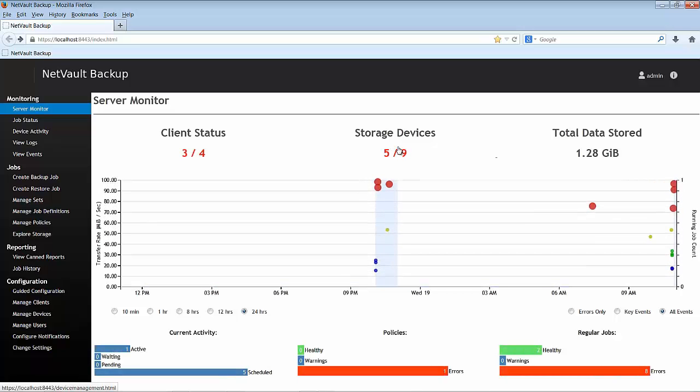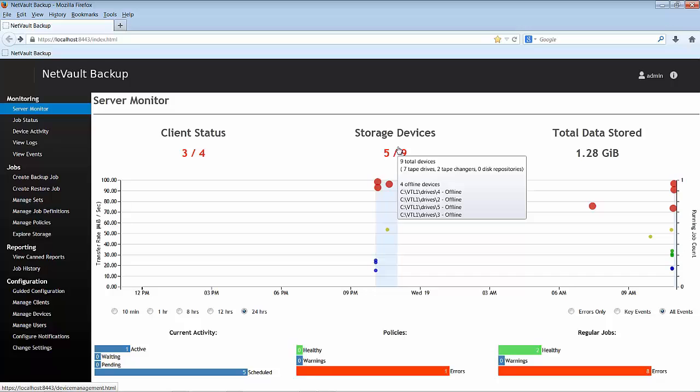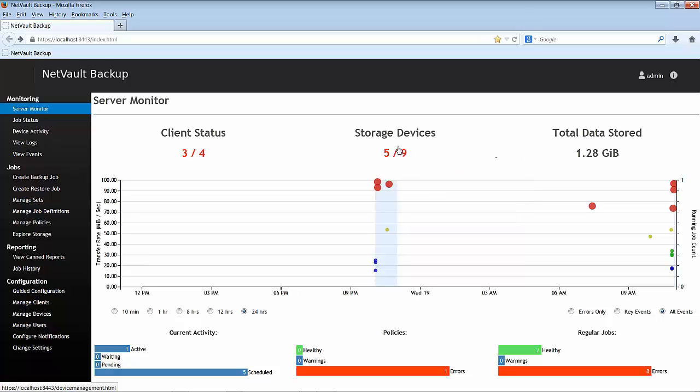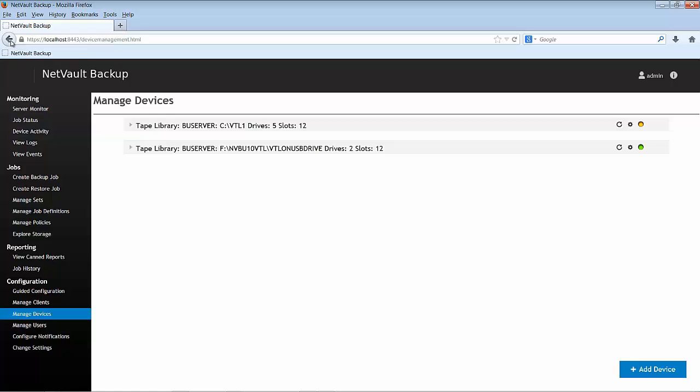If I scroll over the storage devices, I can see already the number of devices that are offline. And also, I'm given the list of the devices which are offline. I can click on the link and this will take me to Manage Devices. So, let's go back again.